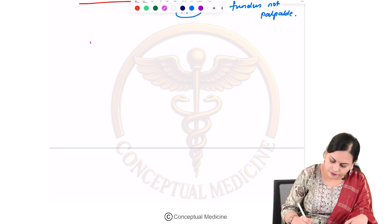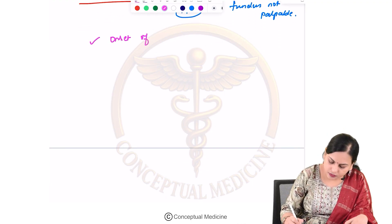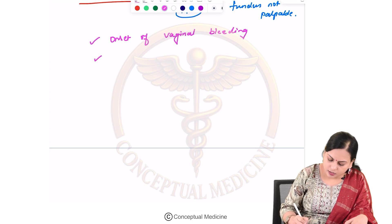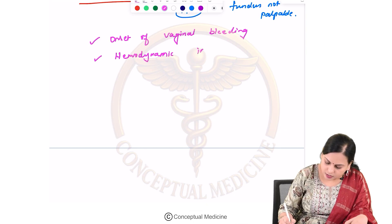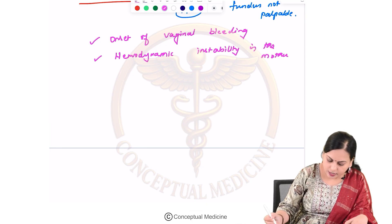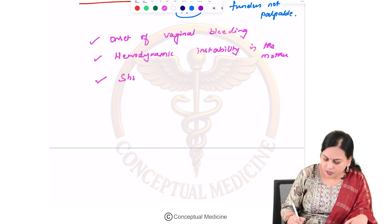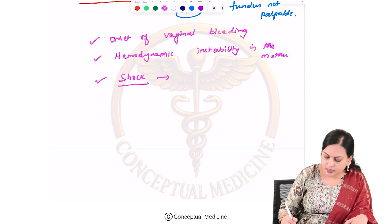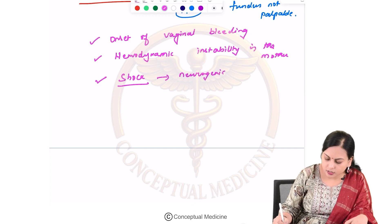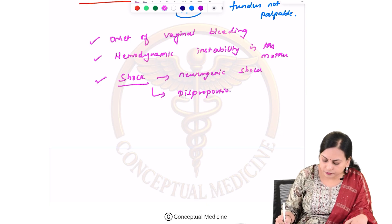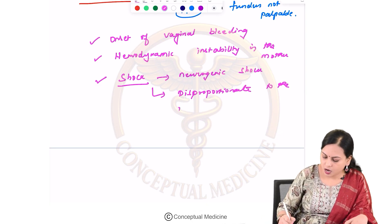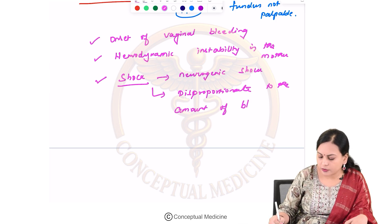There is a high risk of onset of vaginal bleeding and hemodynamic instability in the mother. Importantly, the shock that occurs is a type of neurogenic shock, which is disproportionate to the amount of blood loss from delivery.